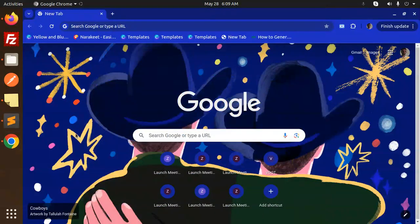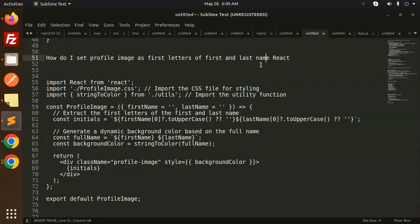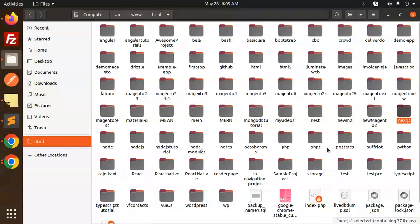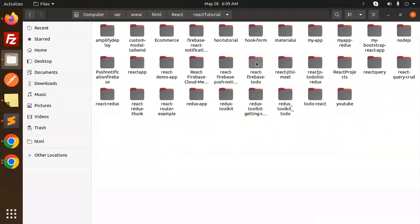Hello friends, welcome back to a new React tutorial. Today we are going to learn how to set the profile image as the first letters of the first name and last name in React. If you haven't subscribed to my channel yet, please subscribe, and if you like the video please like, share, and comment.